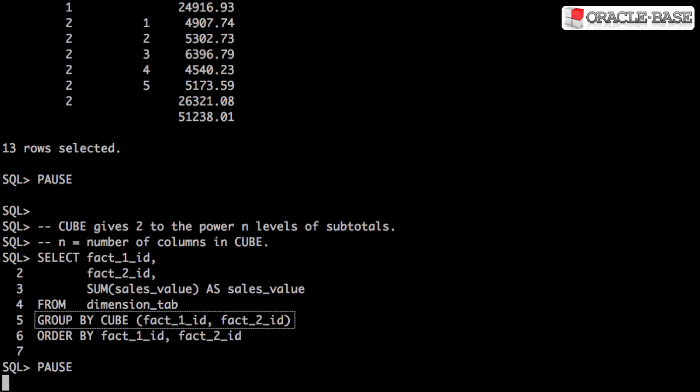Cube gives us 2 to the power n levels of subtotals, where n is the number of columns in the cube. We have two columns in the cube, so we have 2 to the power 2, or 4 levels of subtotals.